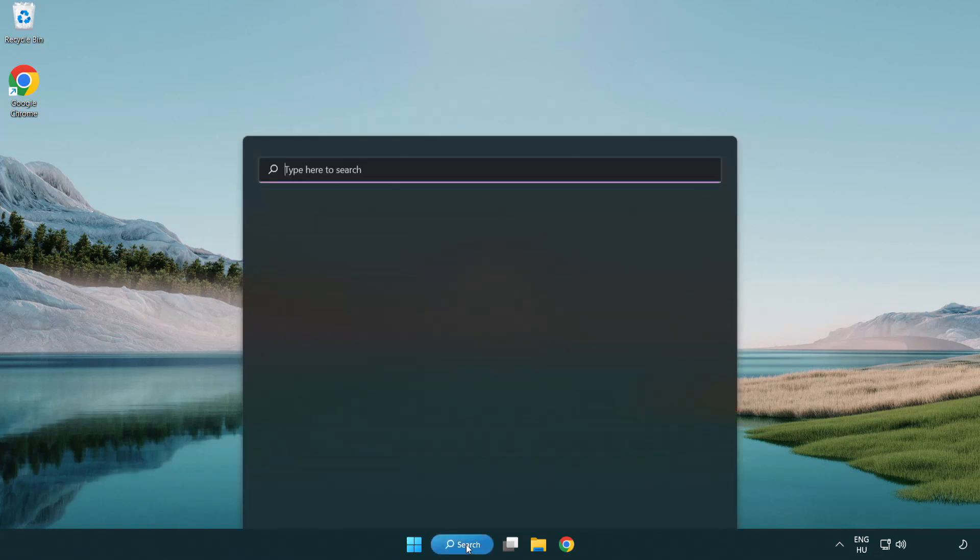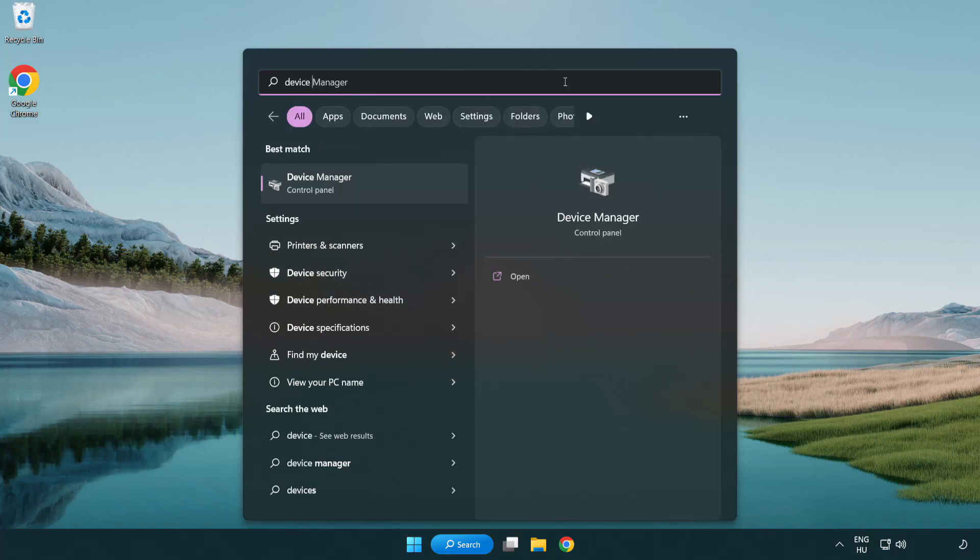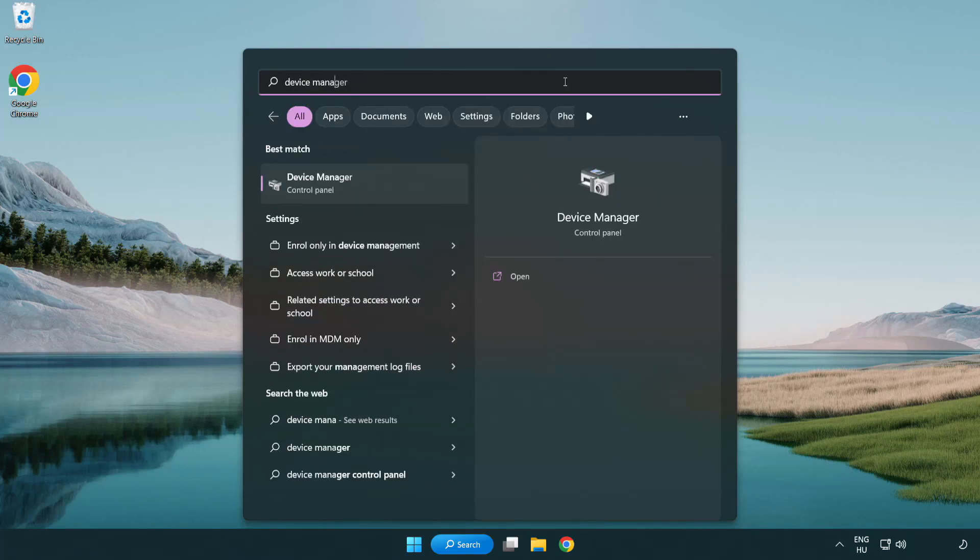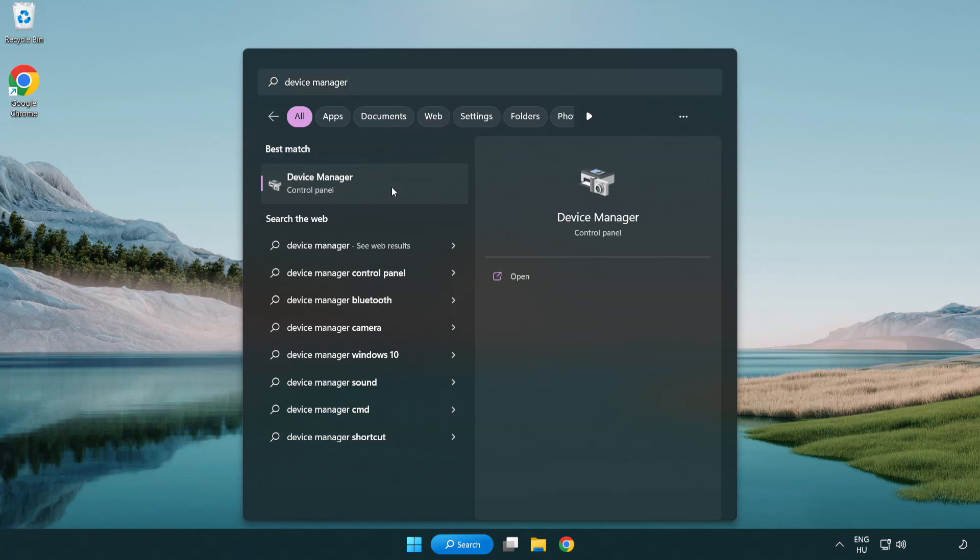Click search bar and type device manager. Click device manager.